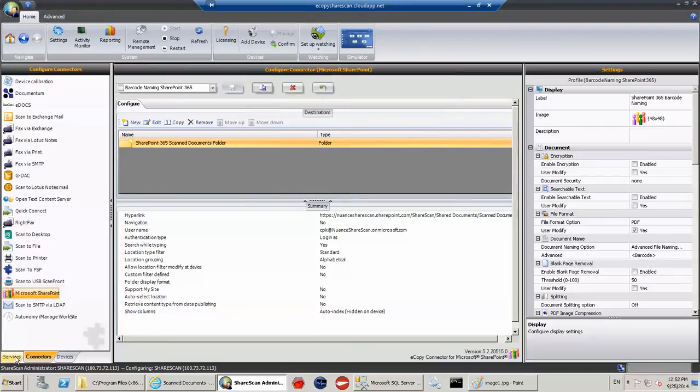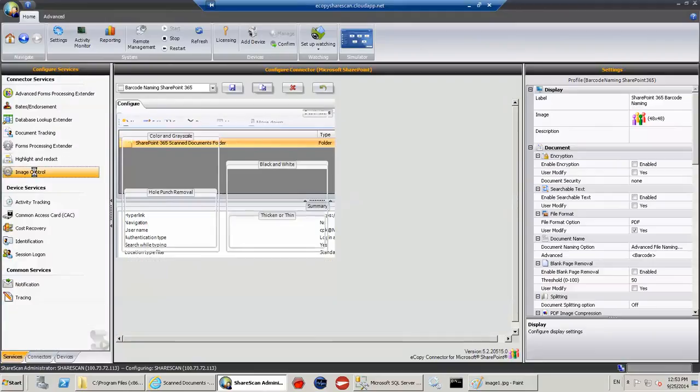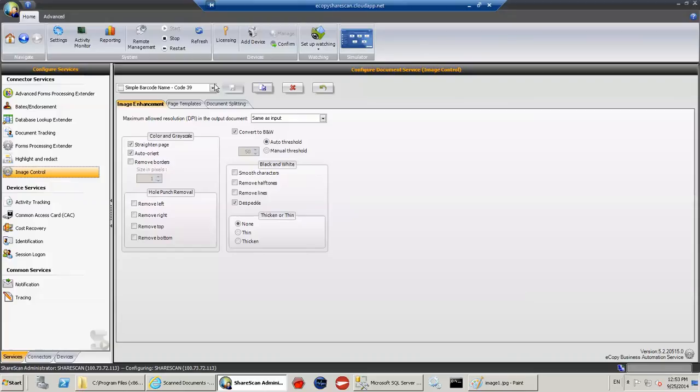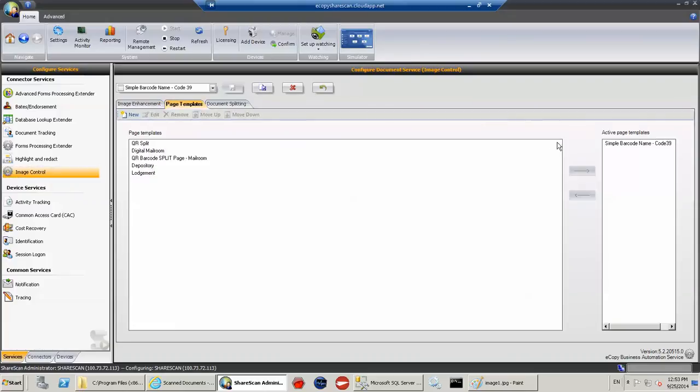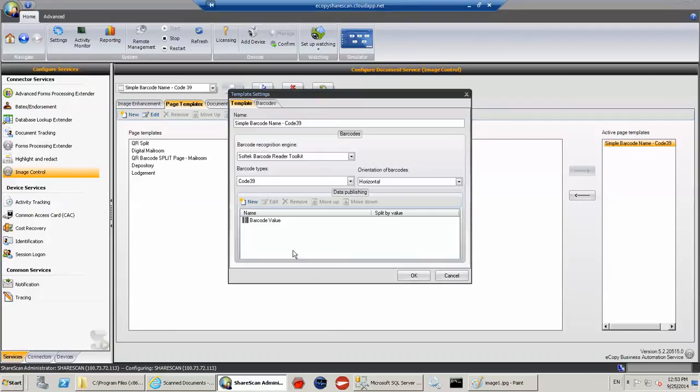And then we've got some services. We have the database lookup extender and what we call the image control, so our barcode template. So if I just go and show you, I've got this simple barcode naming. I'm going to go and edit this. So I'm just reading a code 39 barcode. It's the first horizontal barcode that you'll find on the page. And I'm publishing that value to something I called internally barcode value.